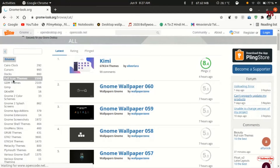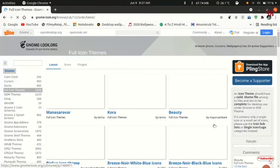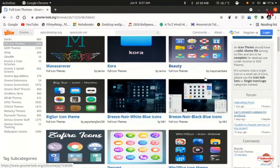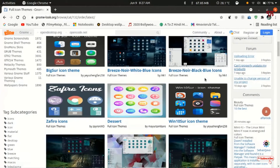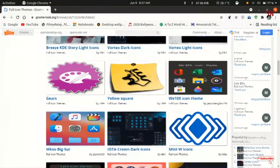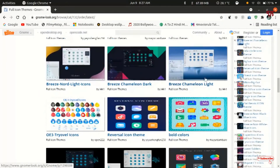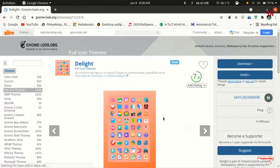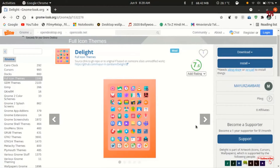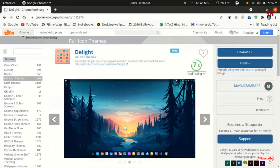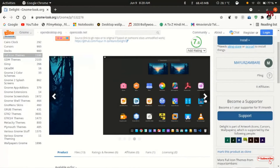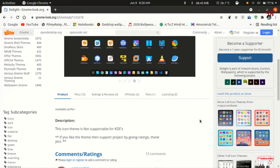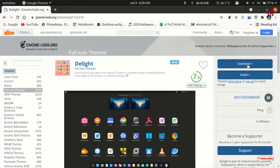It will display the newly added and older available icon packs. Let me select one icon pack from here. I'm going to download the Delight icon pack, so I'll click on it. It will preview the icons of this respective icon pack so you can see how it looks once you apply it. These are the icons available under this pack. On the right side you can see the Download button — just click on it.